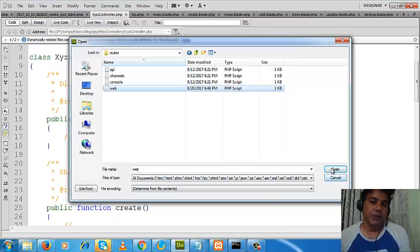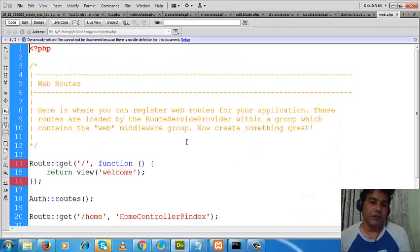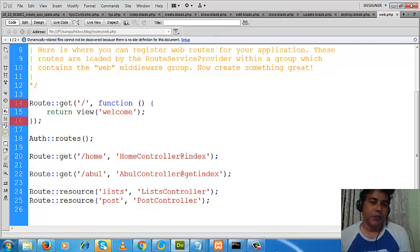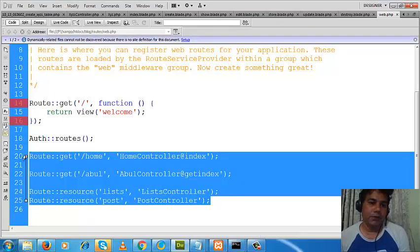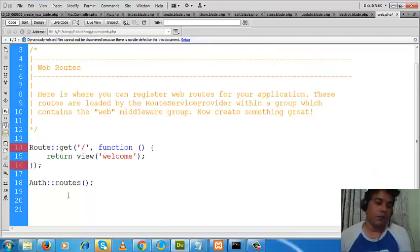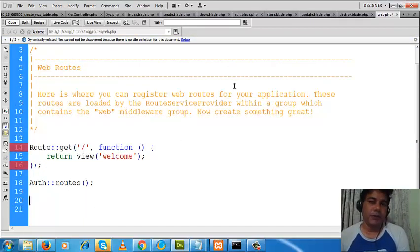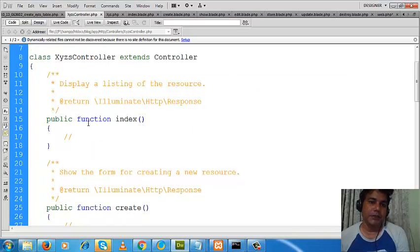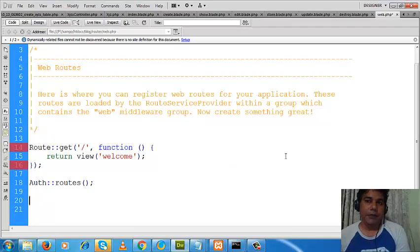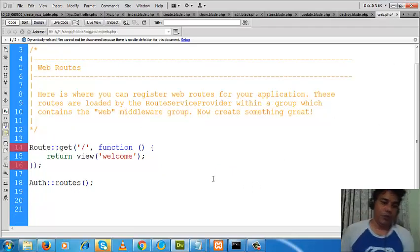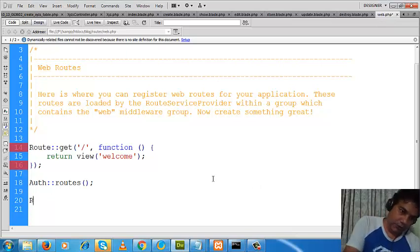So let me open this folder. This folder contains all the route information. I will go to this routes folder and this file — this file contains all the route information. Here we will write the route information of our Laravel framework. In my previous class I created this model and based on this model I also created the view pages.